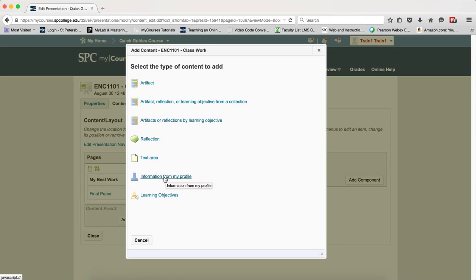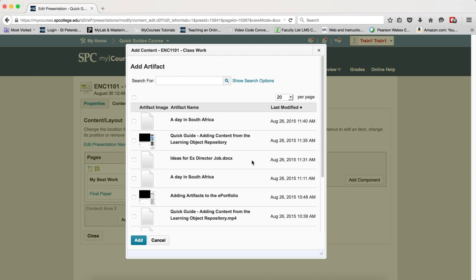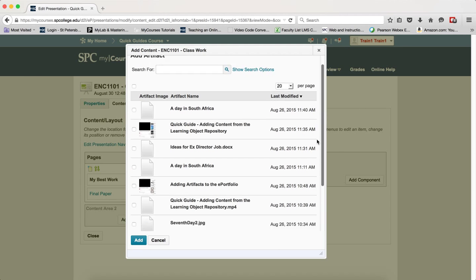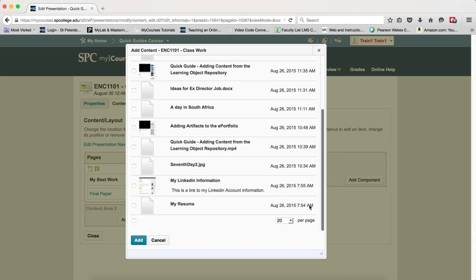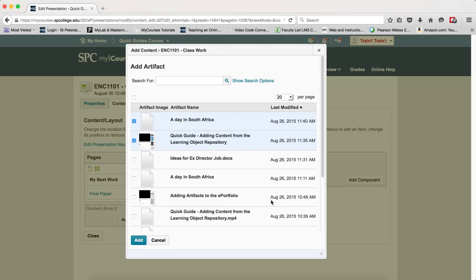You click on the type of components you wish to add. For this tutorial, let's just choose Artifacts. What's going to happen is you're going to see a listing of all the artifacts that you've uploaded to your ePortfolio, and you're going to click on the checkbox or checkboxes next to the items that you want to add. You can add more than one. Then you're going to click on Add.